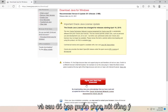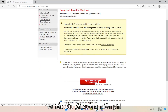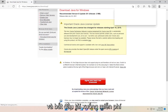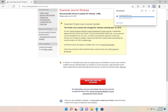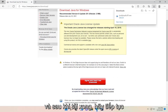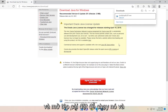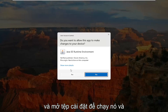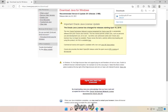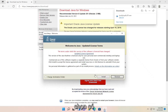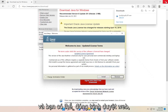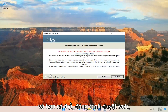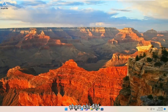Then you want to select the 'Agree and Start Free Download' button. Once it's done downloading, go ahead and open up the setup file to run it, and select yes. You can close out the web browser and select install.